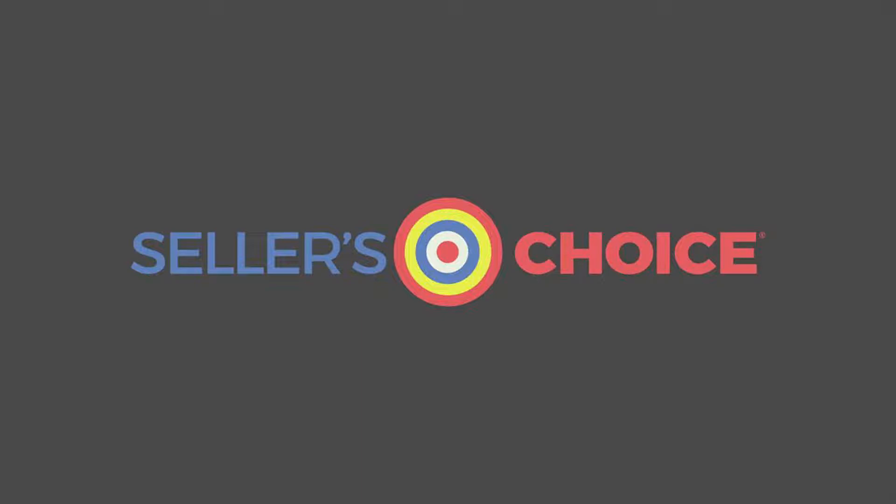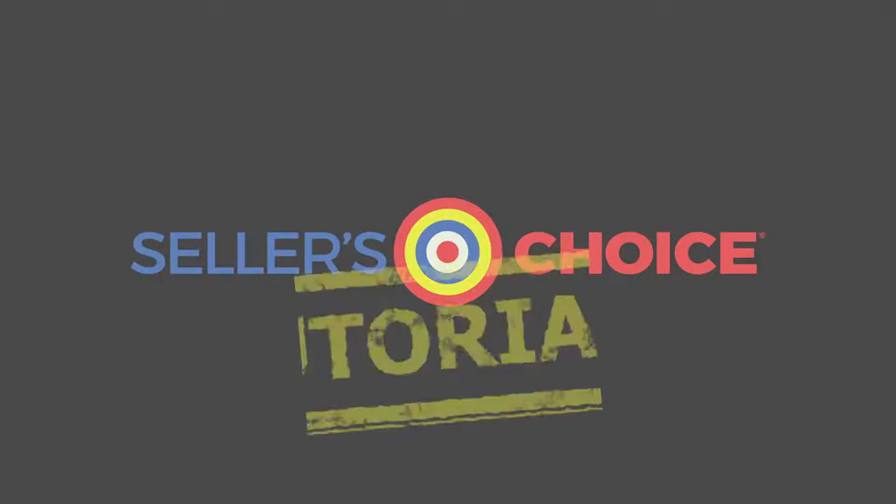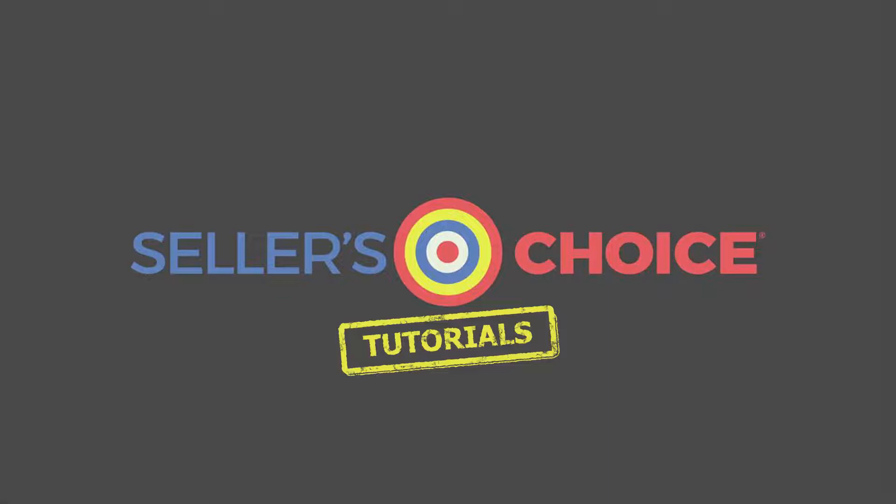Hello everyone, here we are again for another session of Seller's Choice Tutorials.